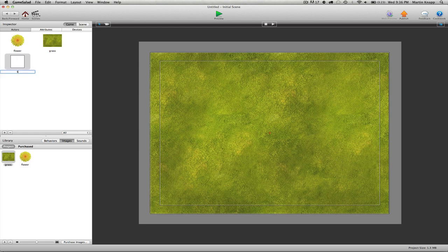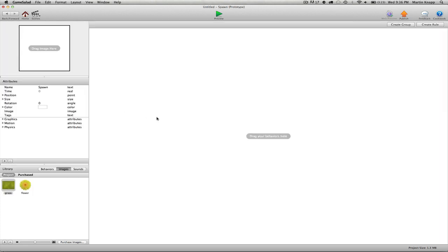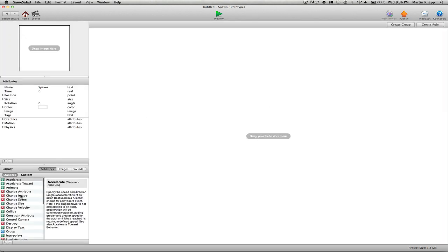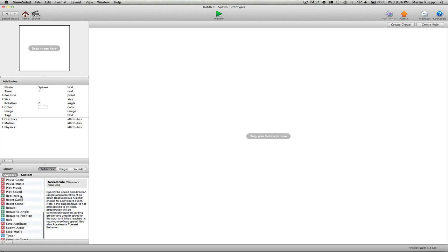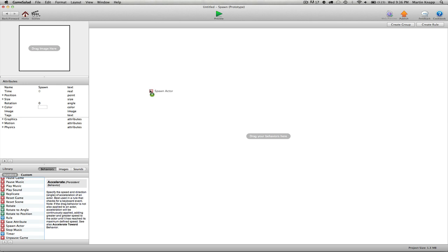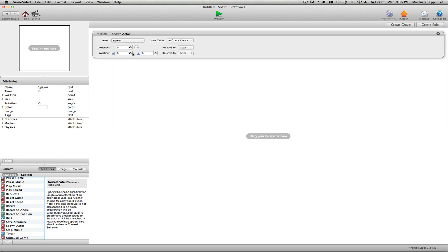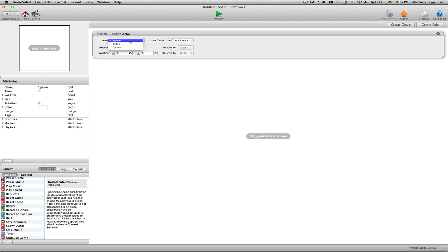I'm going to double click on the spawn actor and click on my behaviors tab. We want to scroll down to the behavior that says spawn actor. If we drag this in here, the actor that we want to spawn is the flower actor. You can see that we can choose whether we want to spawn the grass actor, spawn itself, or spawn the flower. It's already set to what we want to spawn.